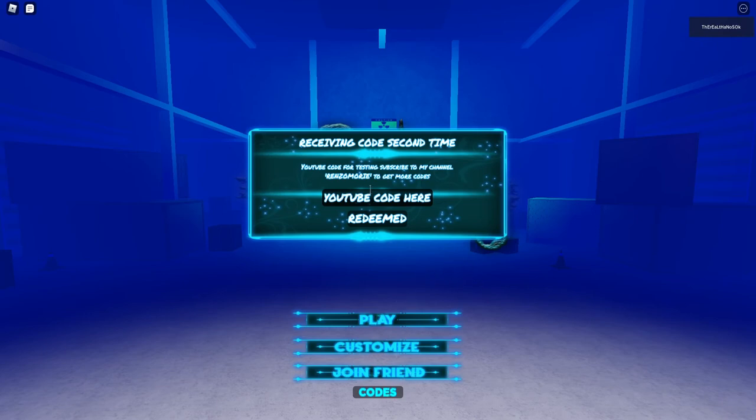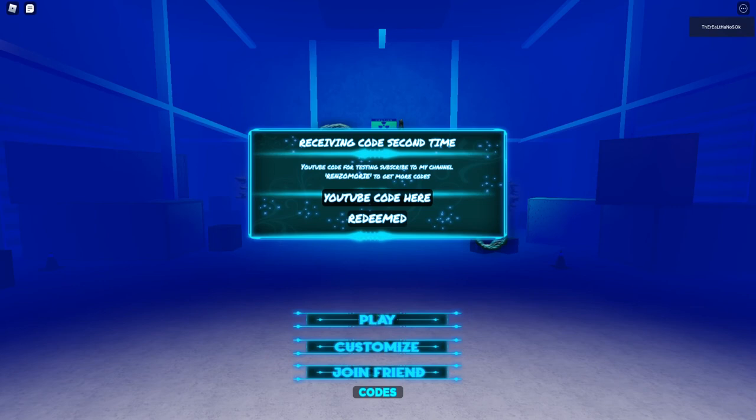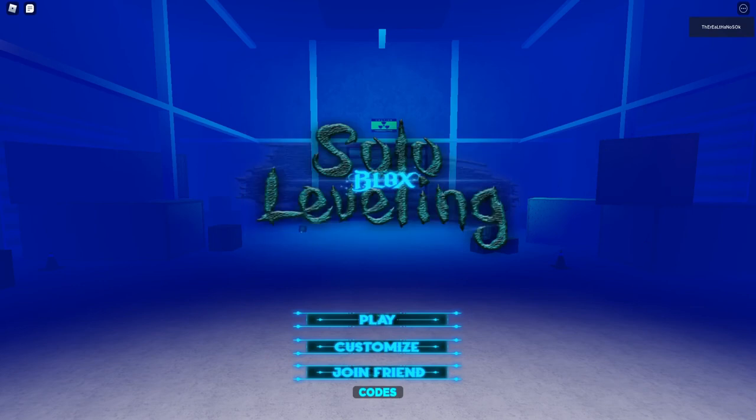The third and final code is 'be my nakama'. Redeem and that one also gives you a class change code. And as I said before, you gotta read that. Nakama means colleague by the way for people that don't know.